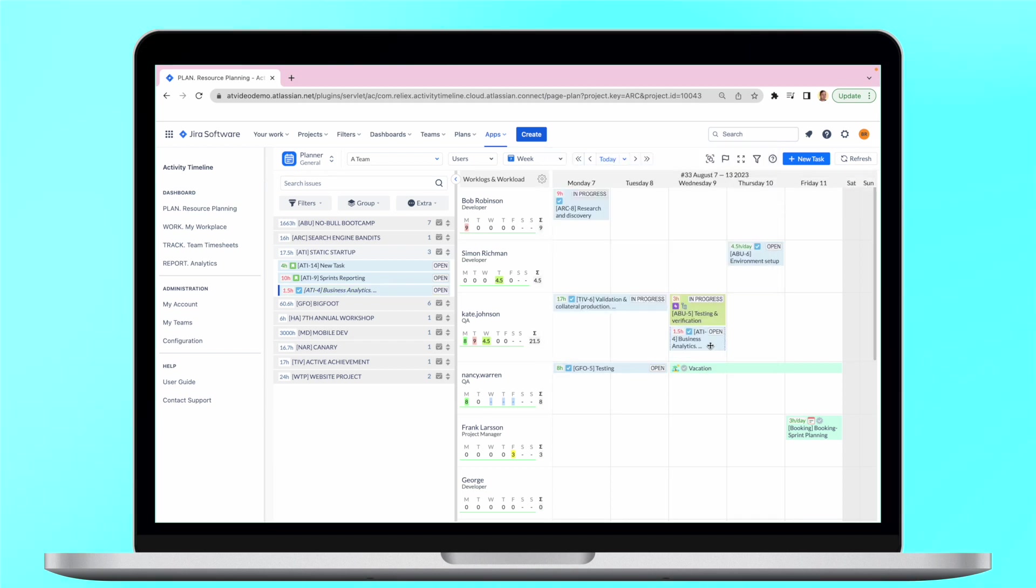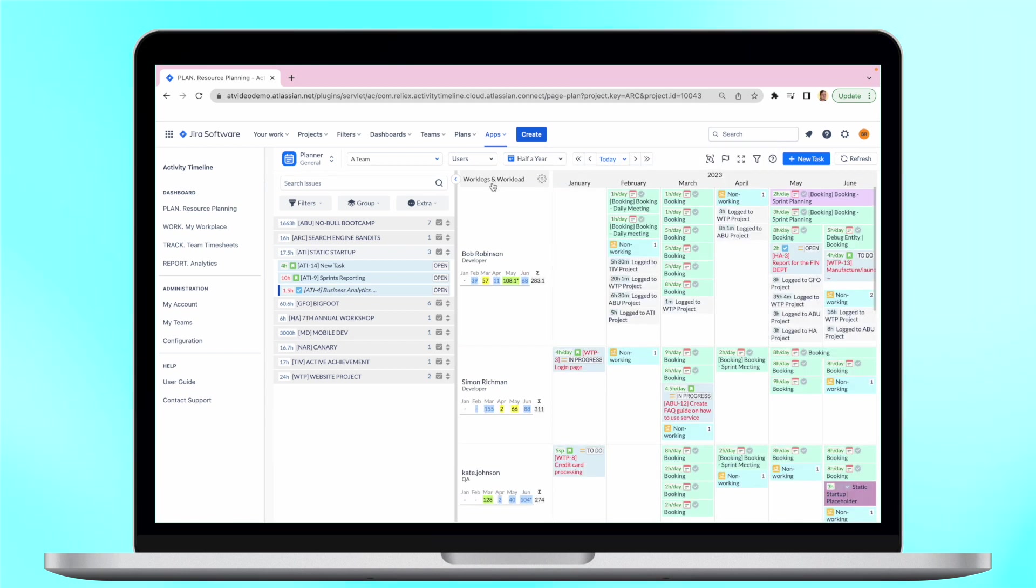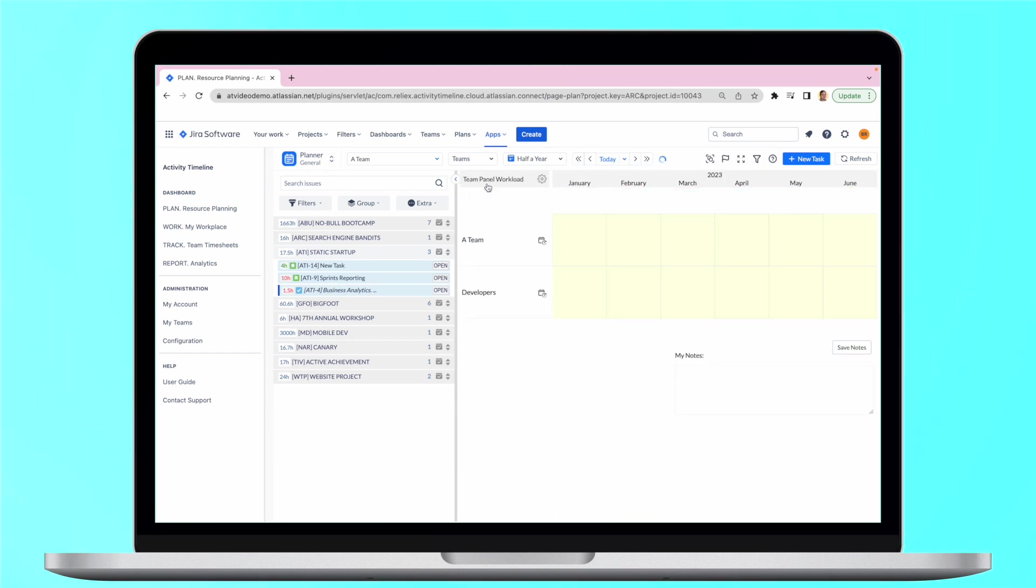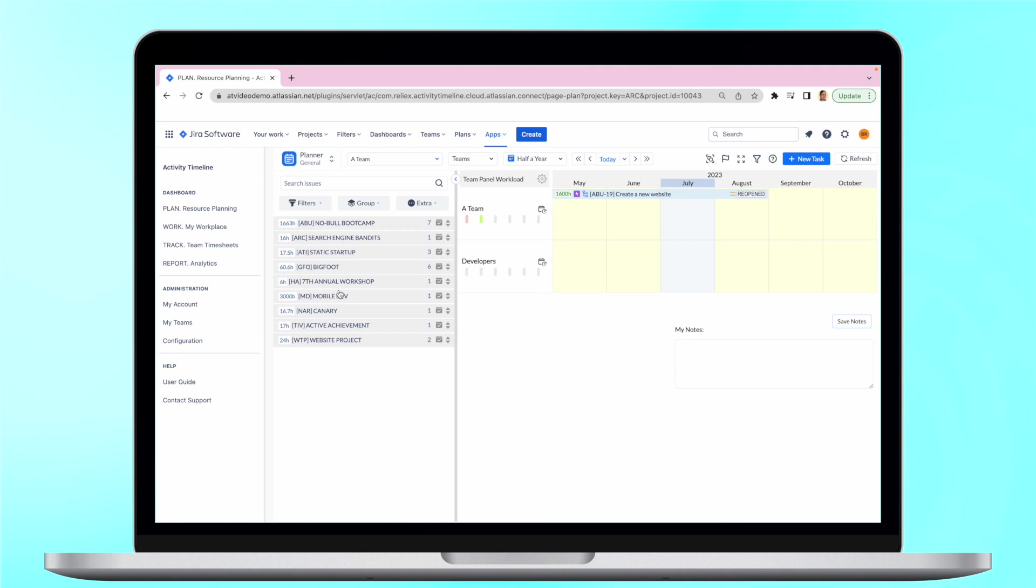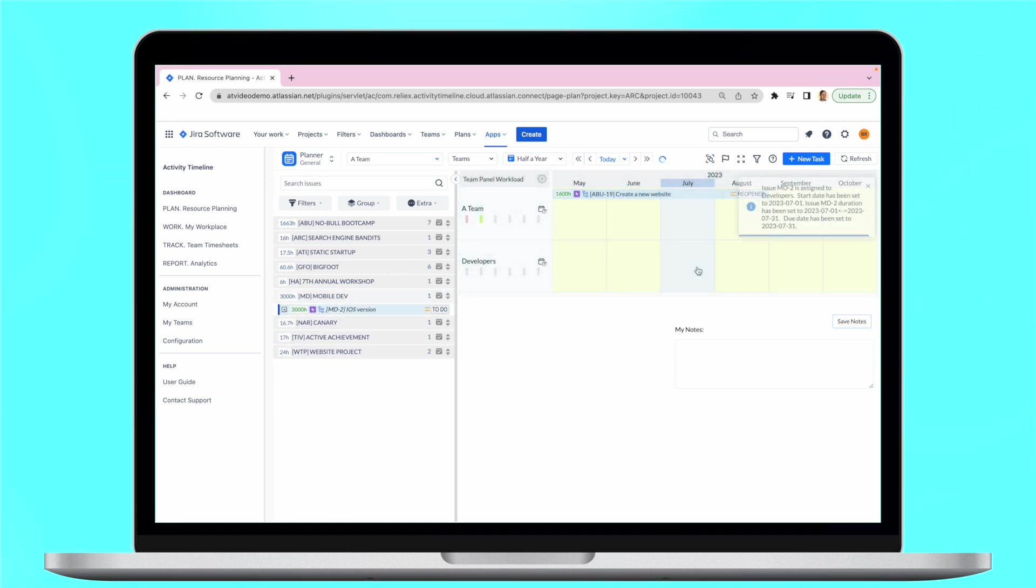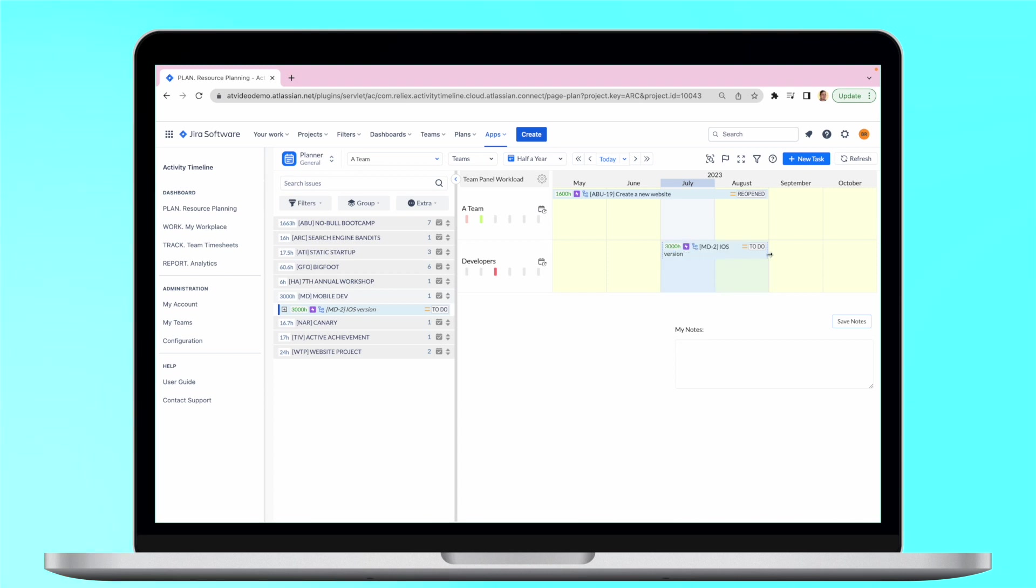A special team panel gives teams the capability for high-level planning and visibility. It shows how resources are allocated and planned for, allowing users to set a long-term scope.